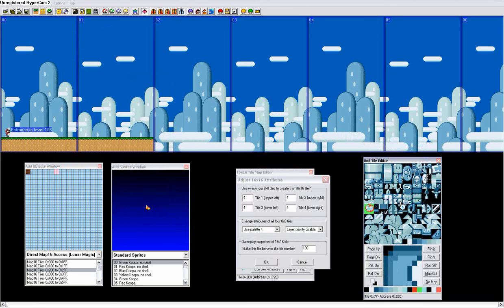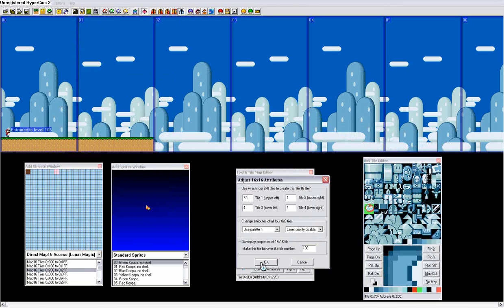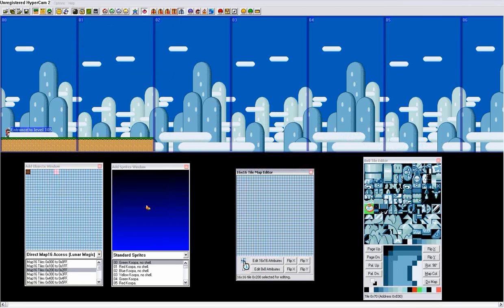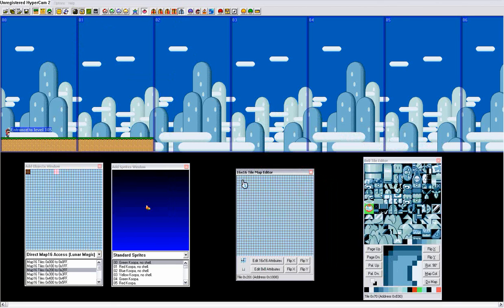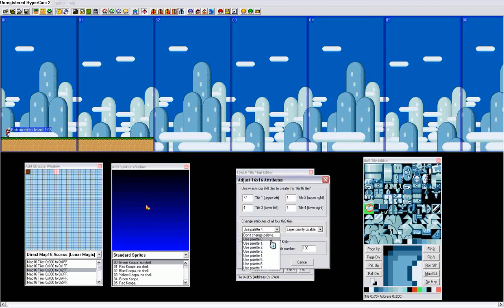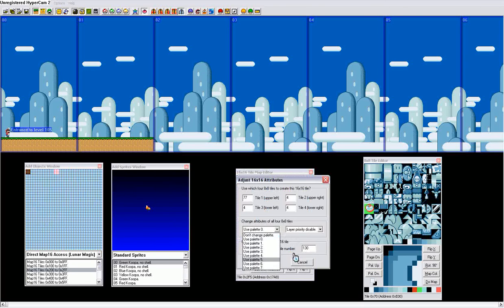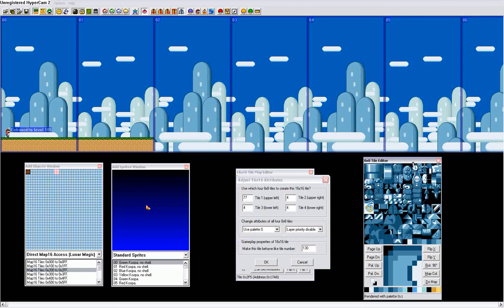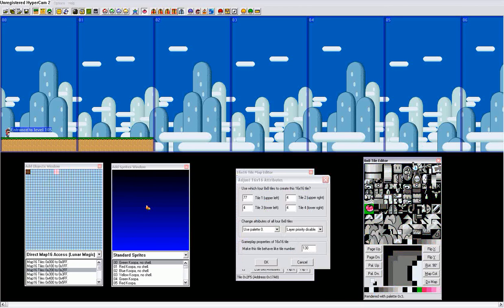This is tile 77 right here, which is a part of the midway. So, you make this 77, and press ok, and that's now right there at the bottom, is now a spinning midway point piece. To change the color, you use the palettes. And to change the palettes on the 8 by 8 editor to see what they look like, you can use page up and page down, and you can see the different colors.